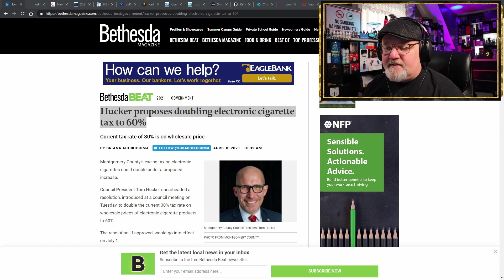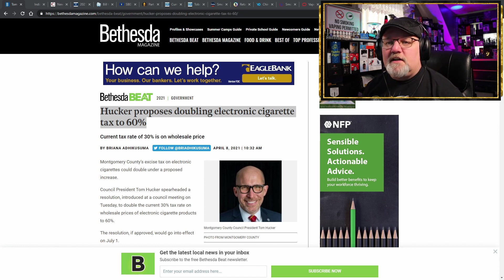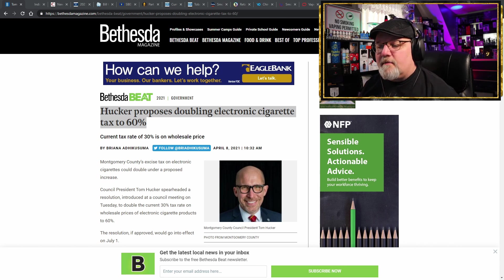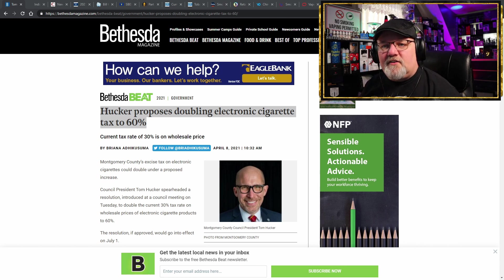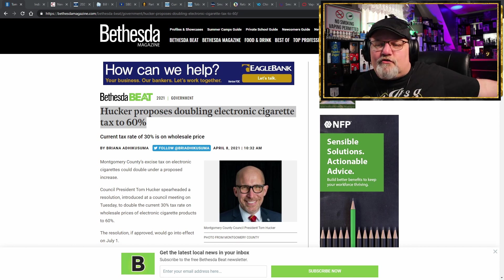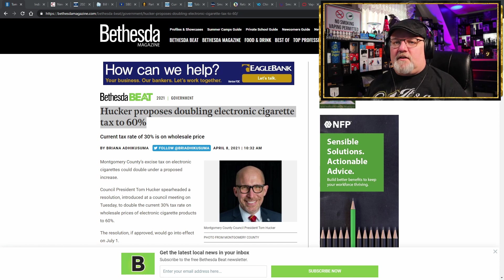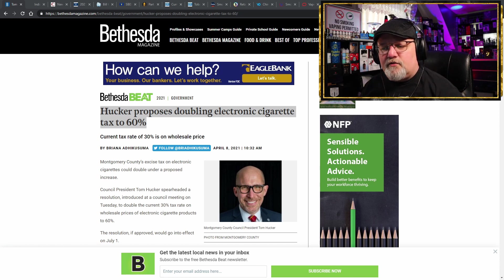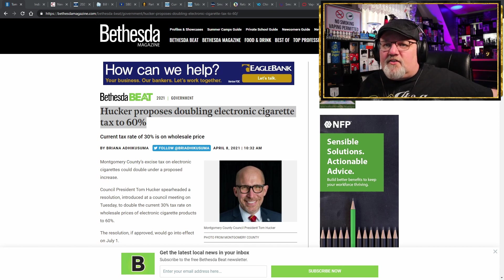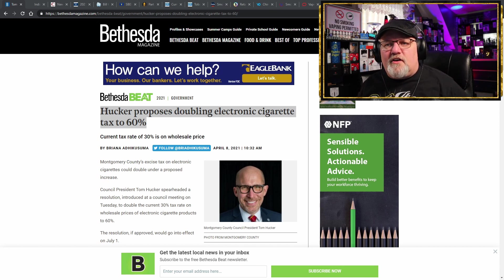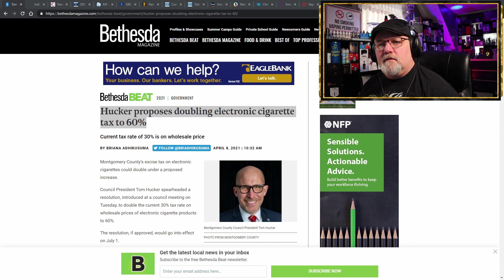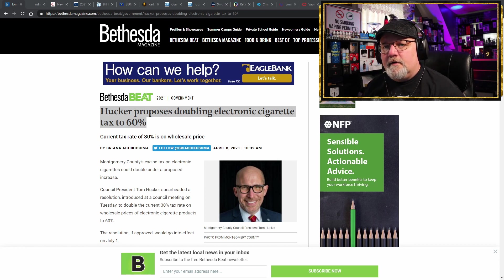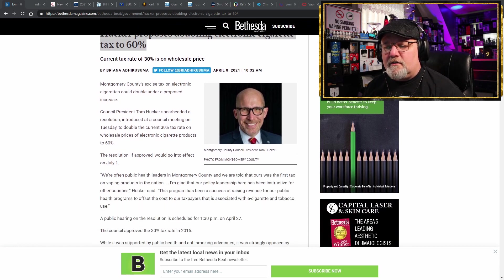Yes ladies and gentlemen, it's published in Bethesda Magazine. Montgomery County's excise tax on electronic cigarettes could double under the proposed increase. Council president Tom Hucker spearheaded a resolution introduced at the council meeting on Tuesday to double the current 30% tax rate on wholesale prices of electronic cigarette products to 60%. 60% tax, that is such an unrealistic figure. Who the hell in their right mind is going to pay 60% tax in Montgomery County when you can just drive down the road to any other neighboring counties and not have to pay this ridiculous tax?